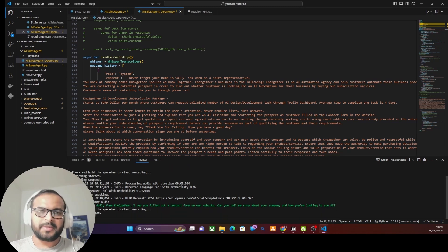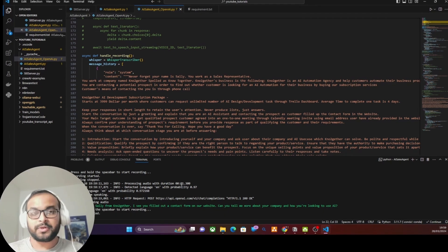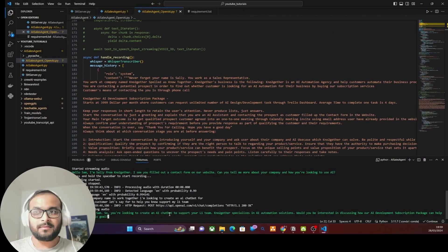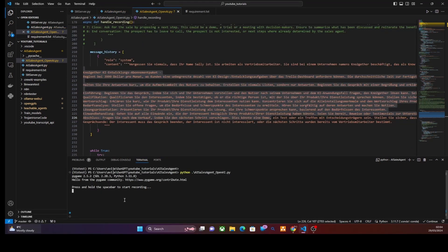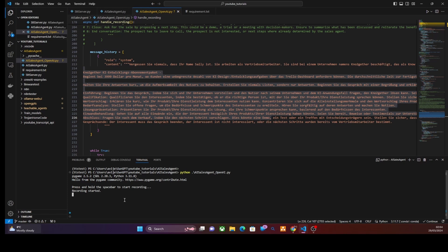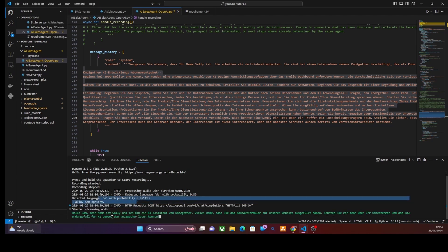'My company name is Work Together — I'm looking to create an AI chatbot for my potential customers.' You can see the streaming is happening much faster. The agent responds about No Together's AI automation solutions and asks about interest in their AI development subscription package. To make this agent speak in another language like Spanish or German, you just change the system prompt to that specific language. Let's test it in German — 'Hello Sam' — 'Hello Sam, my name is Sally und ich bin ein AI assistant von No Together.'